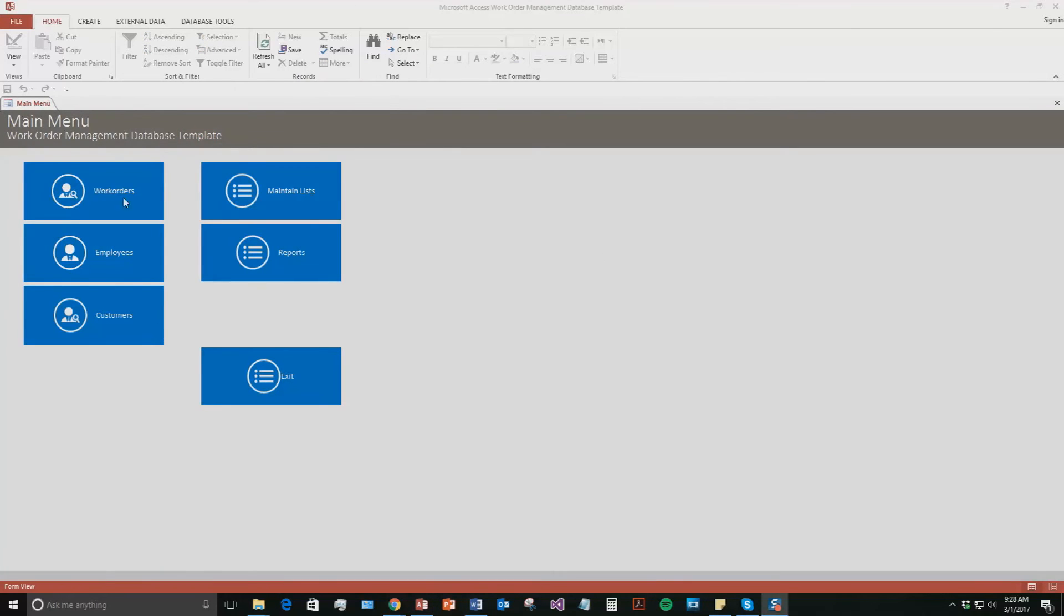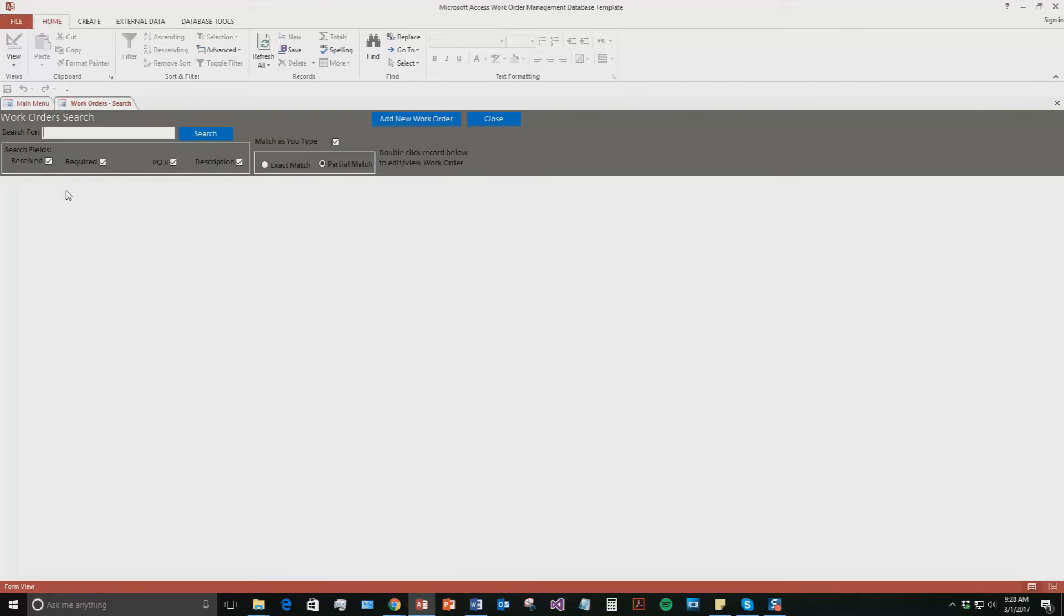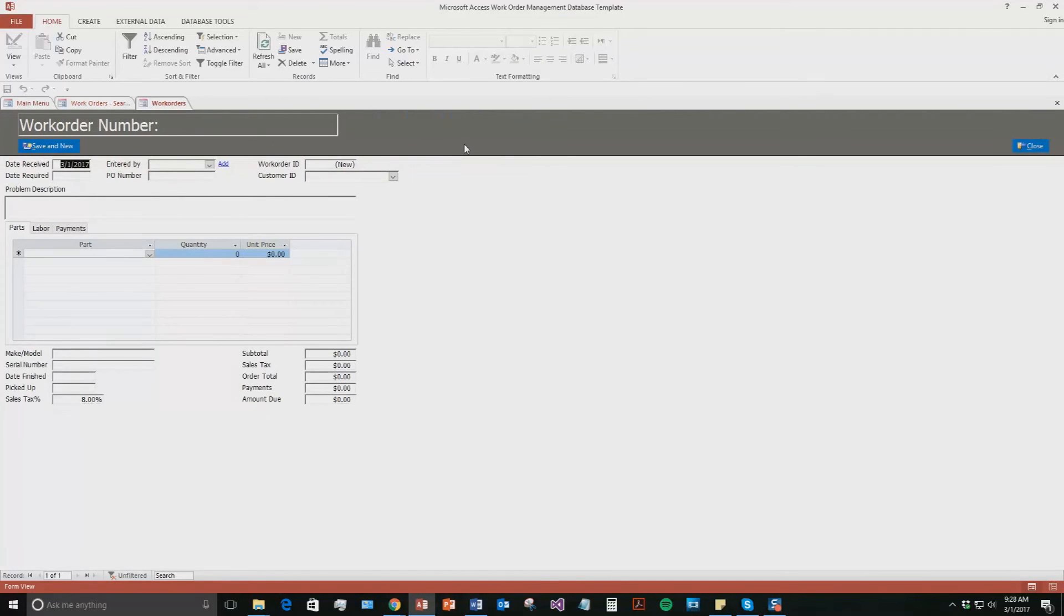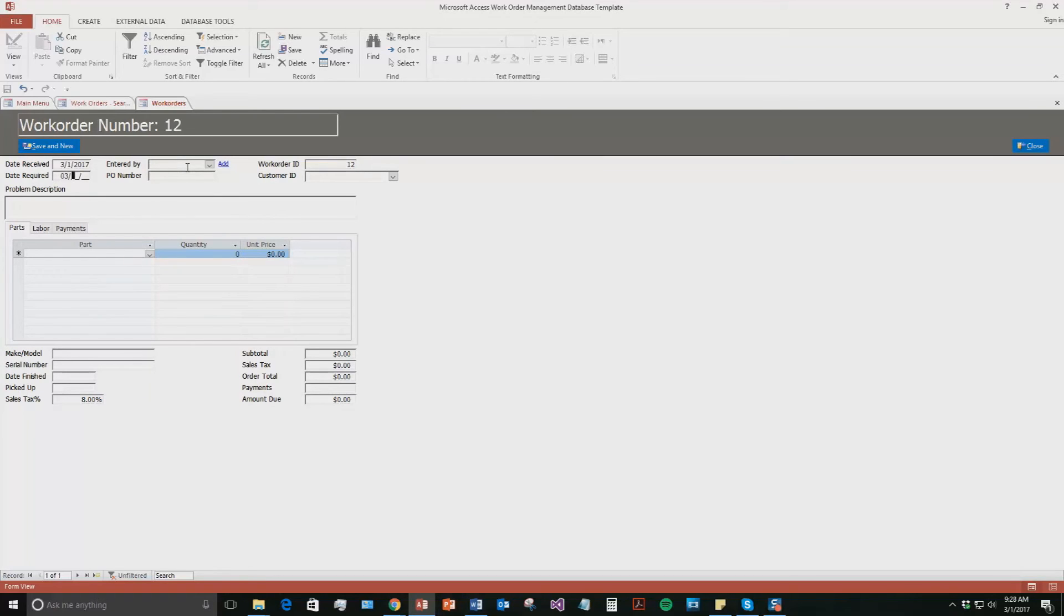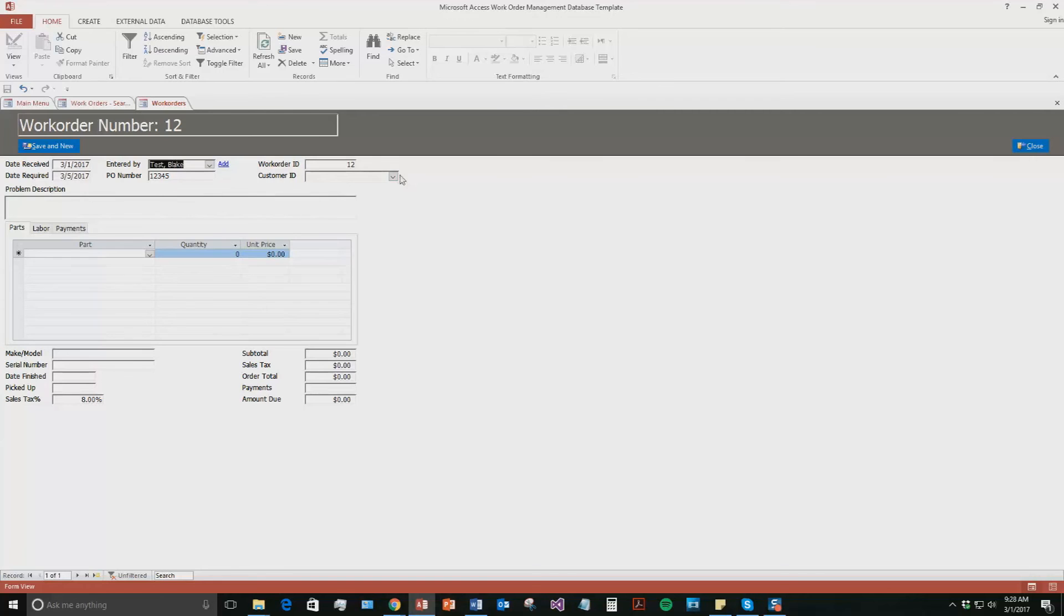And so now for the work orders. So if you hit the work orders tab and hit add new work orders, you can see a work order shows up. So you are going to say the date that we received the work order was today. And we are going to say the date that it is required by. And we are going to say it is in 5 days from now. So we are going to make up a PO number here. We are just going to go 12345. Entered by the employee I made.